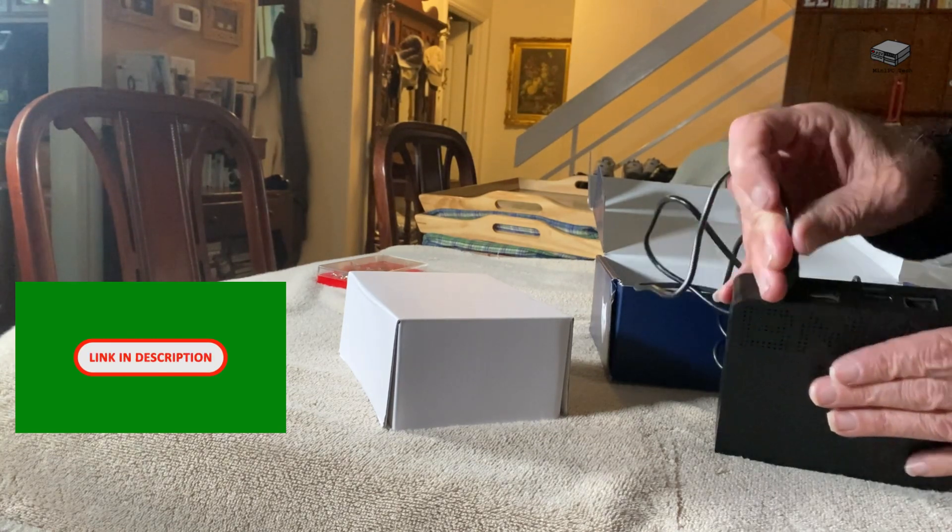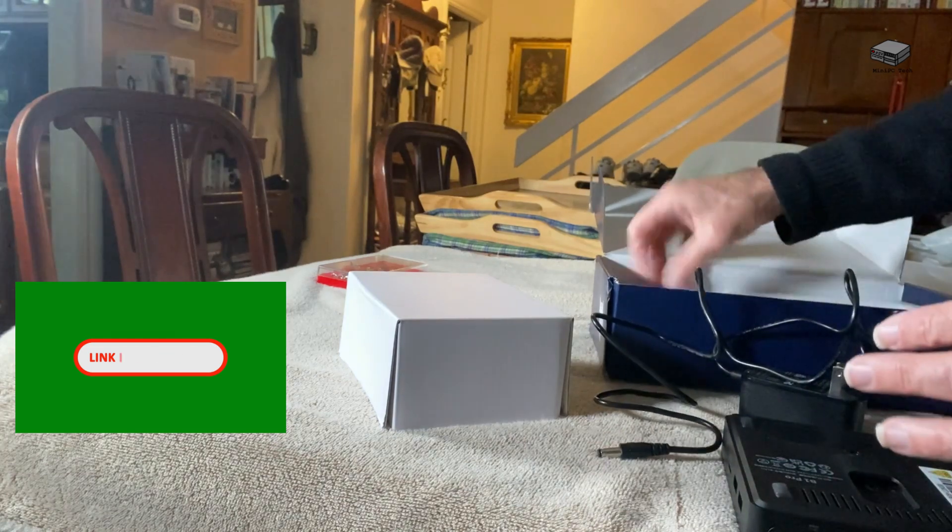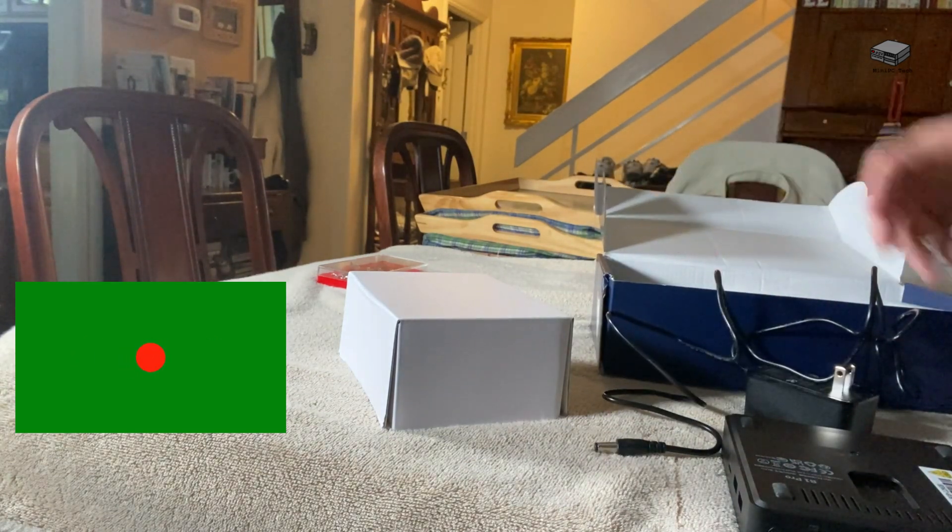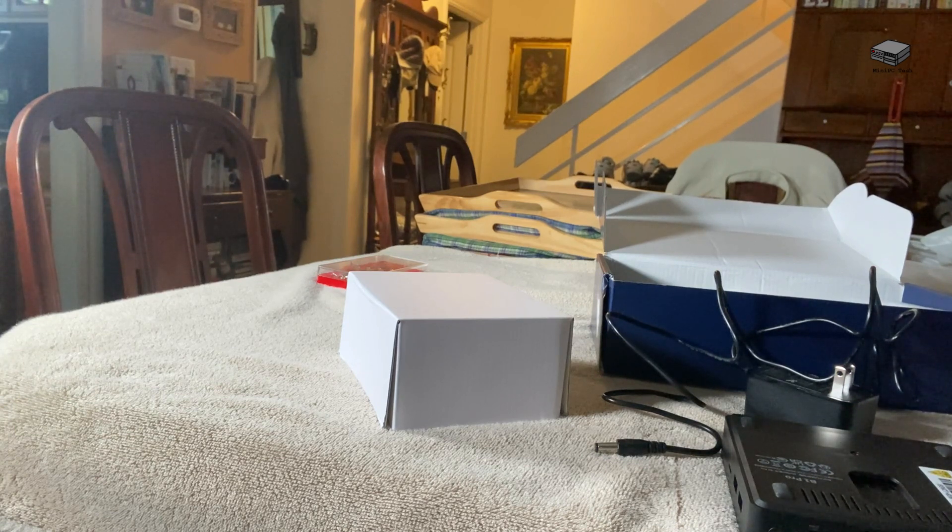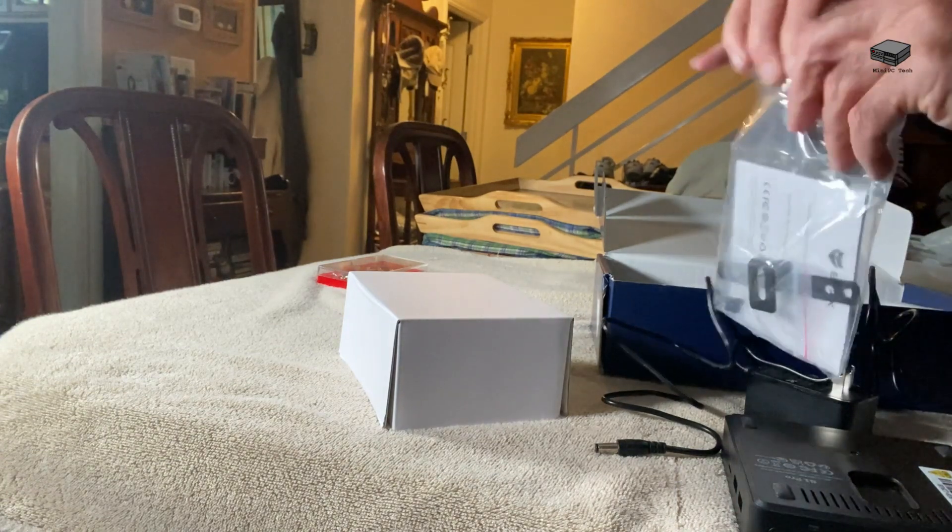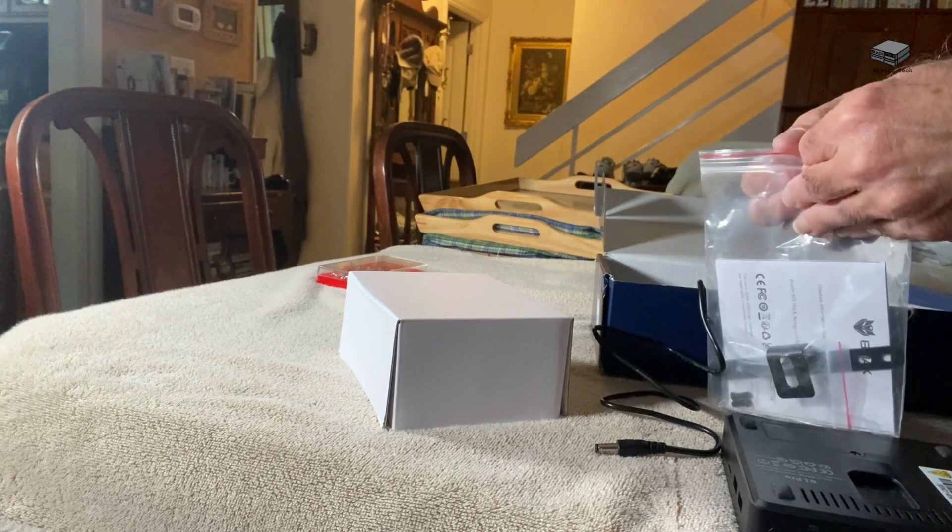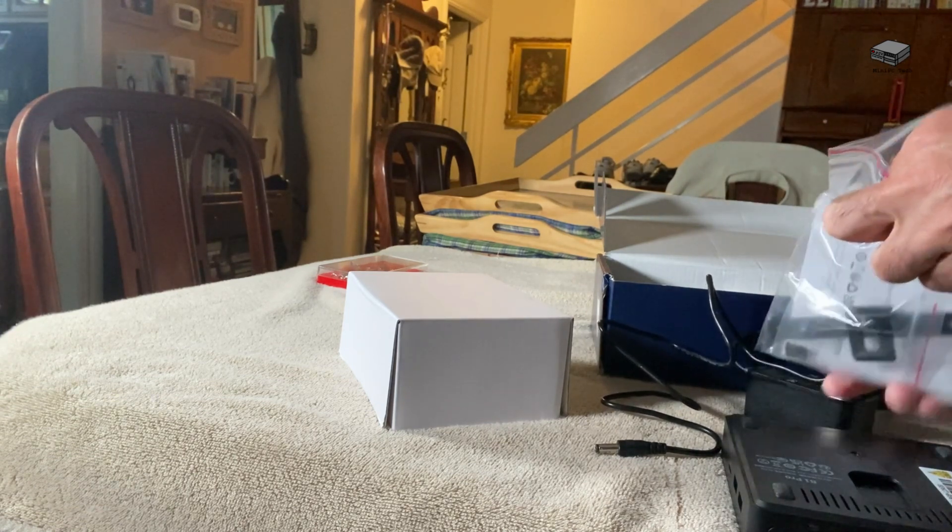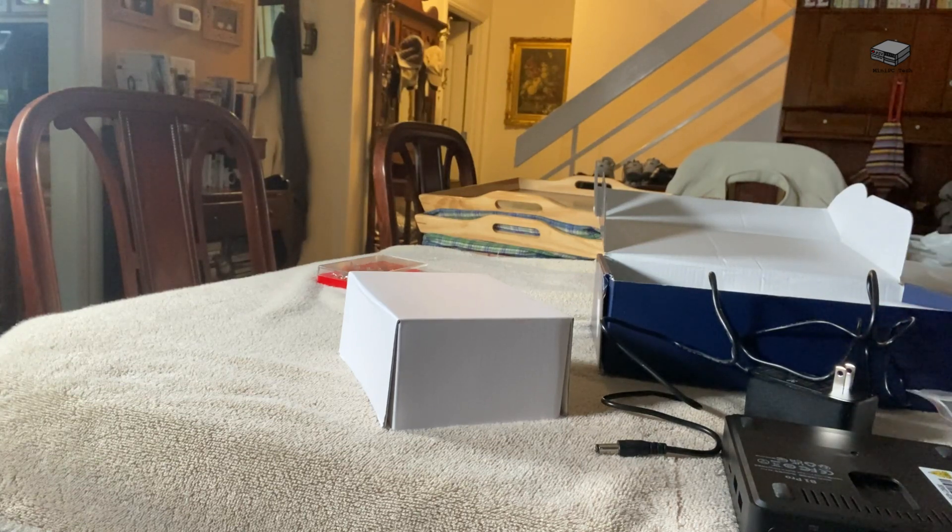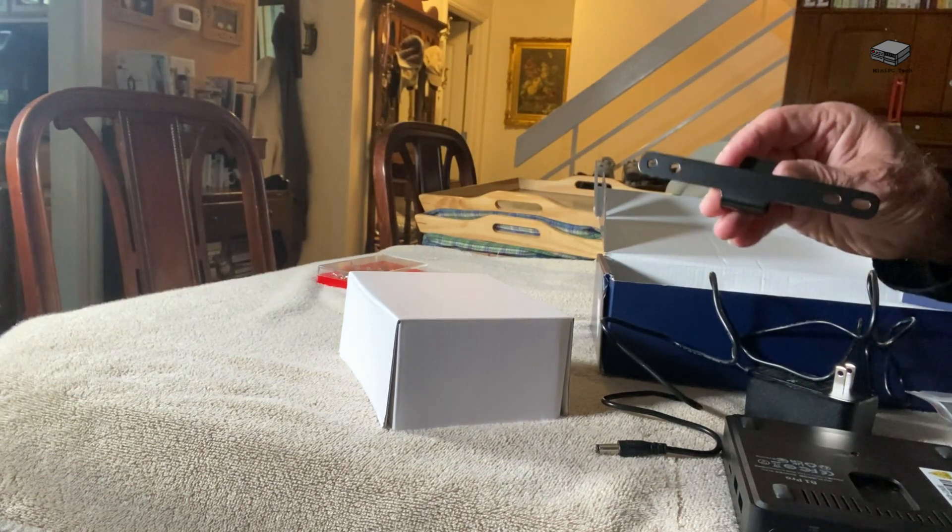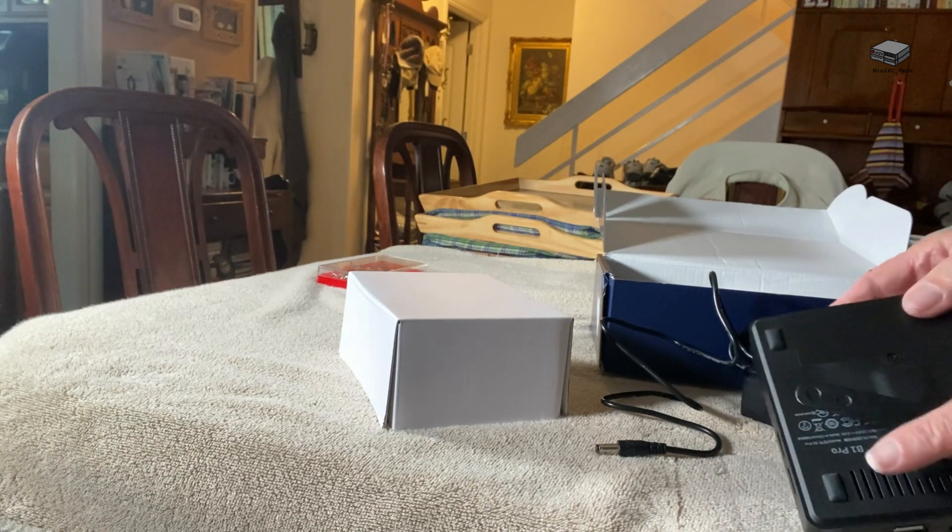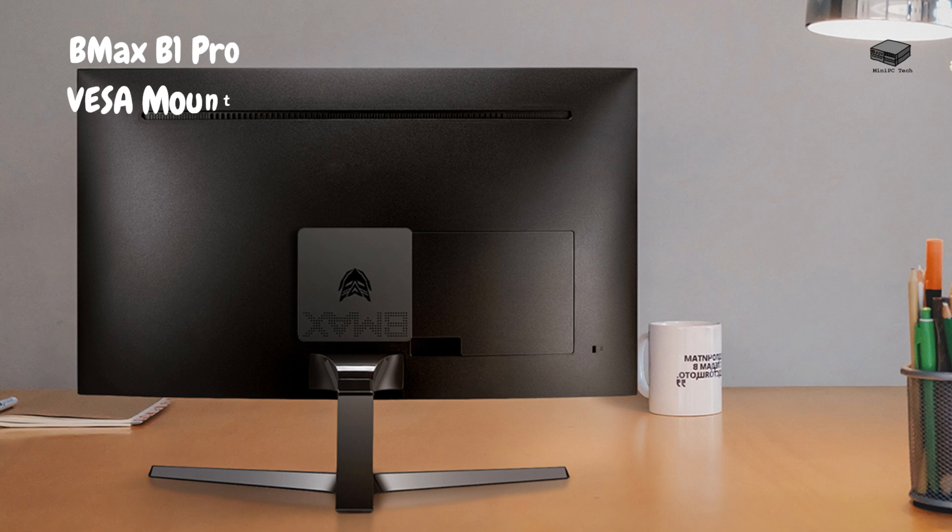And you've got a VESA mount. The VESA mount is pretty nice. The VESA mount allows you to pop this on the wall or even better in the back of a lot of monitors. You see it just has some screw holes here and then it just pops, you just put this on your monitor.